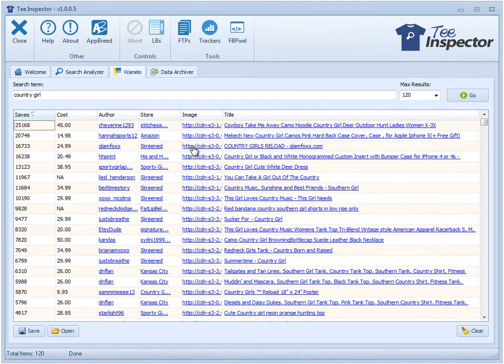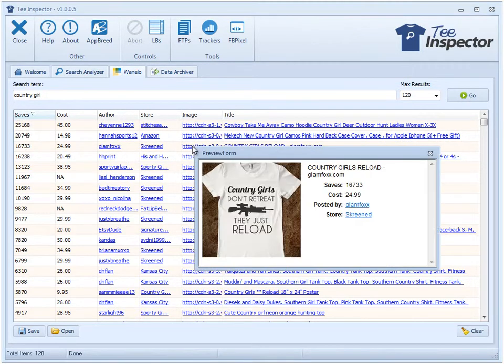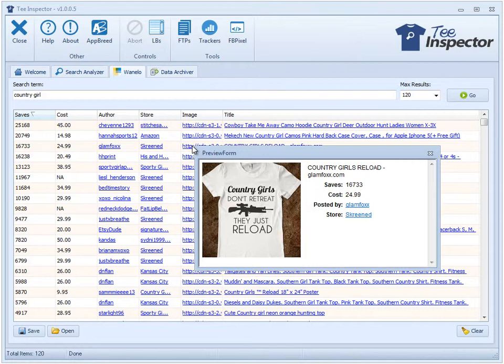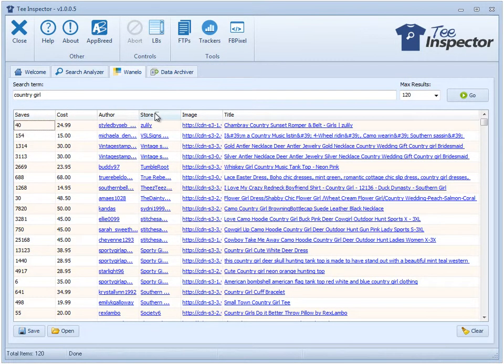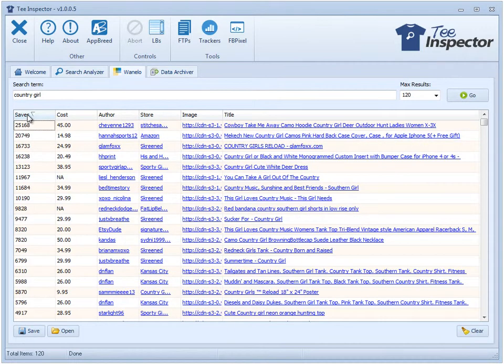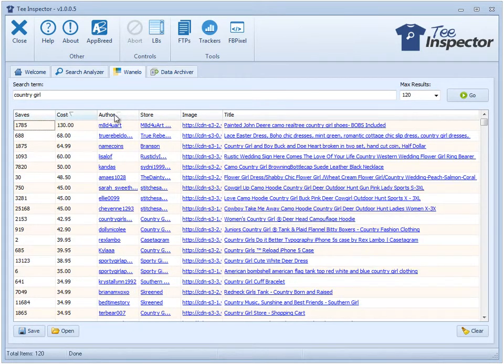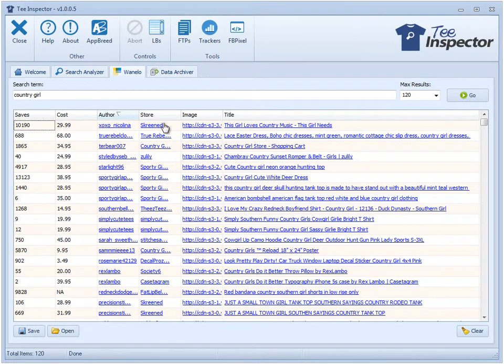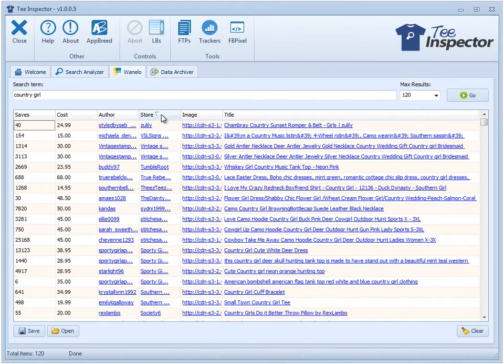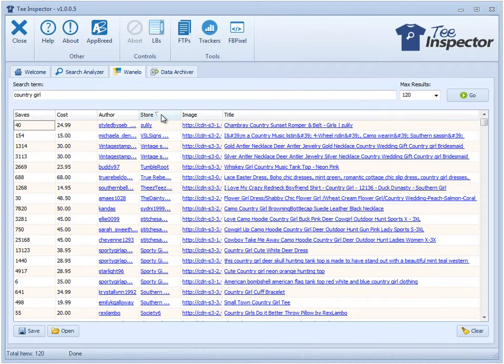As you can see, these shirts are not on Teespring. These shirts are from the network Wanelo, but they actually originate from a whole different network. For this particular shirt, it's coming from a network called Screenvest, which is another network sort of like Teespring. That's what is shown in this column here, the store column. The first one shows you the number of saves, the cost of the item, the author, whoever posted that particular Wanelo post, and the store of where that product originated from.